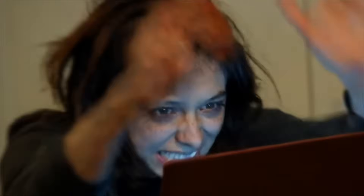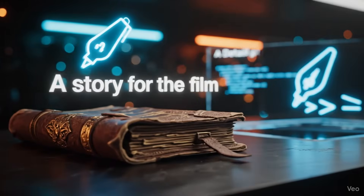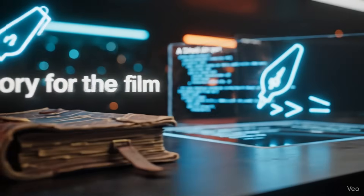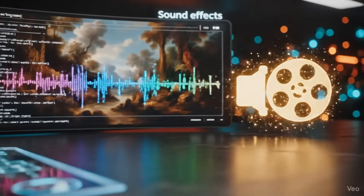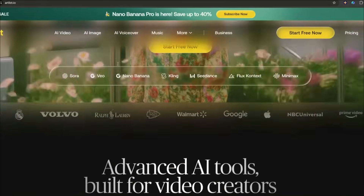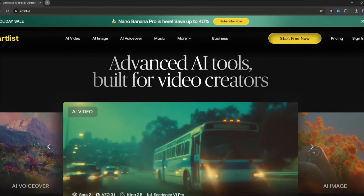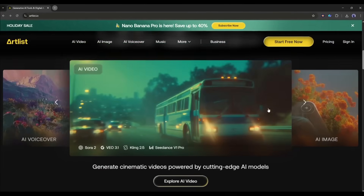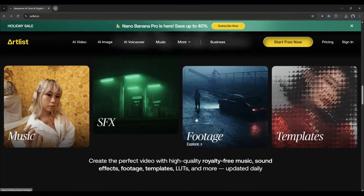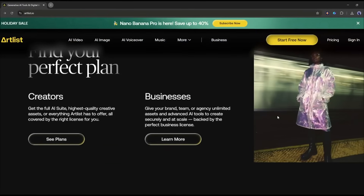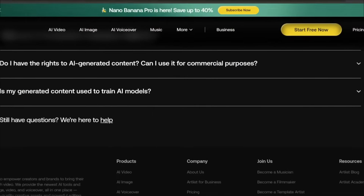What exactly do we need to create a short film like this? A story for the film, a detailed prompt, image and video generators, and sound effects. You can use any platform. However, I will use Artlist because here you will find all the powerful AI image and video generators along with a vast library of stock assets, images, videos, SFX, and other elements under a single subscription.